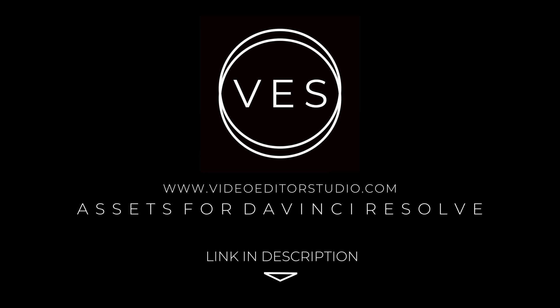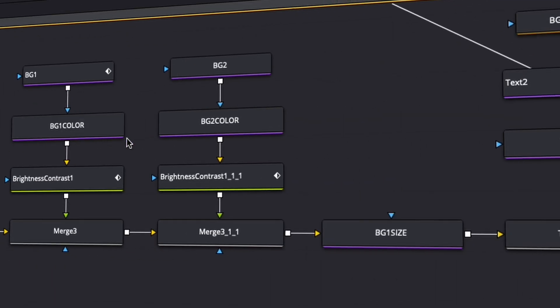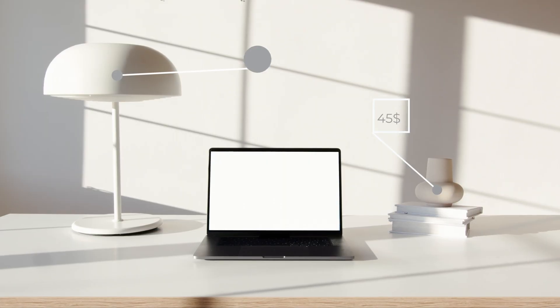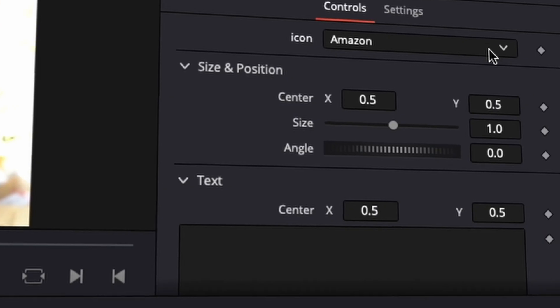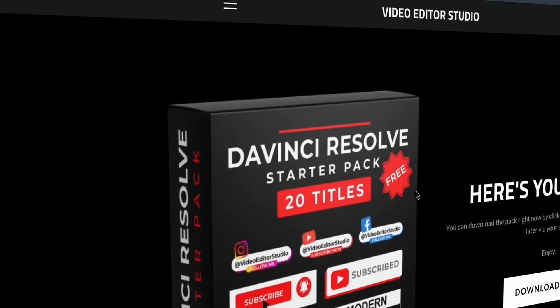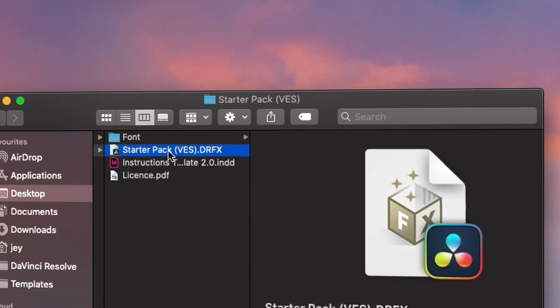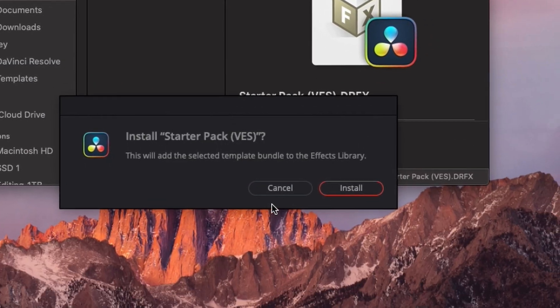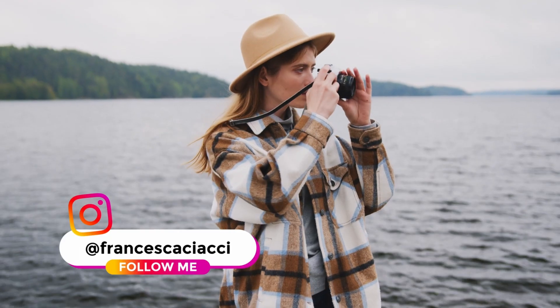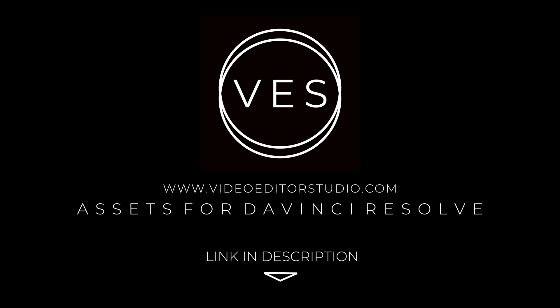Speed up your workflow and create better videos using the packs available on our website, including titles, transitions and templates, but only for DaVinci Resolve. Get started today by downloading our free starter pack containing a compilation of 20 titles curated from our library. Link in description below or at VideoDutorStudio.com